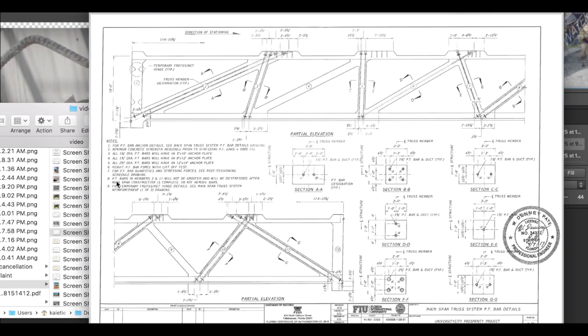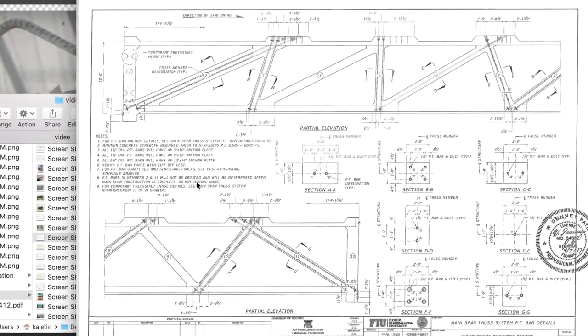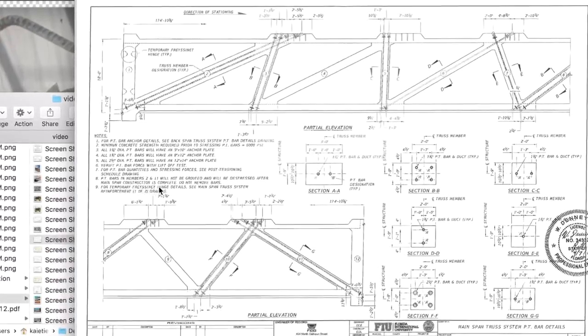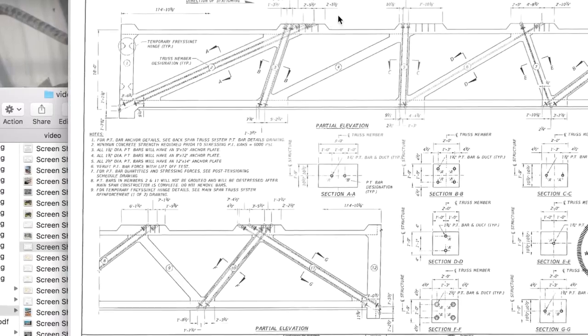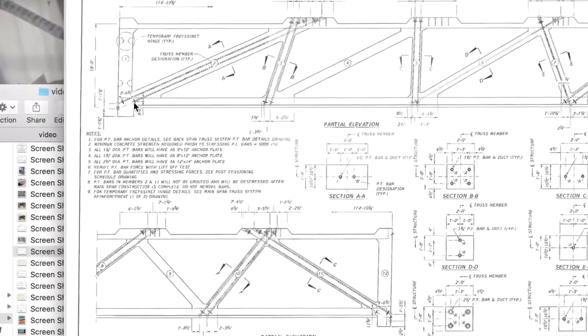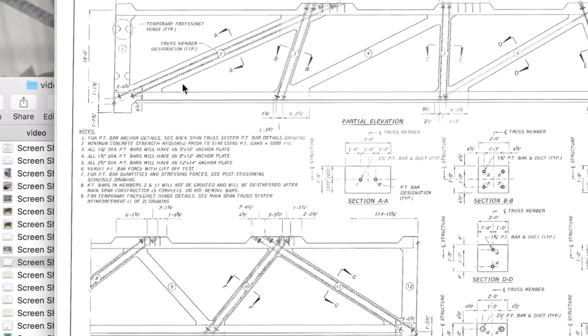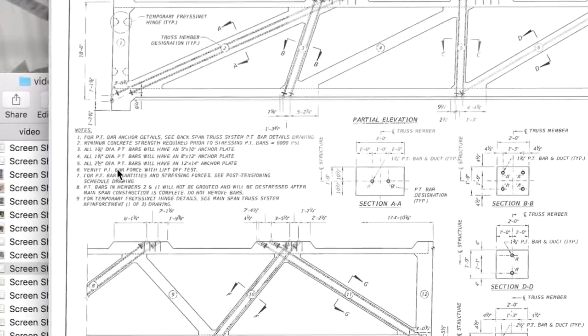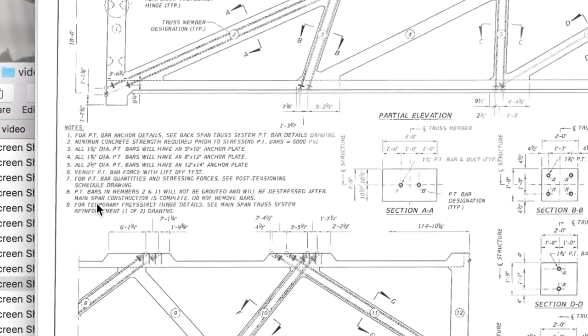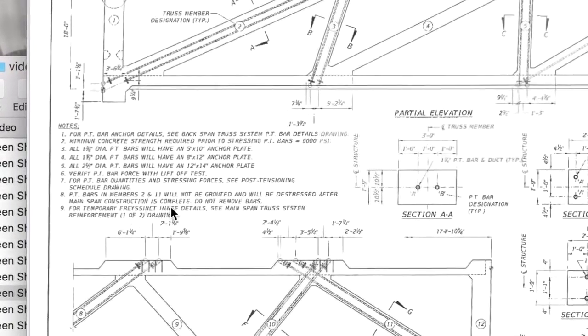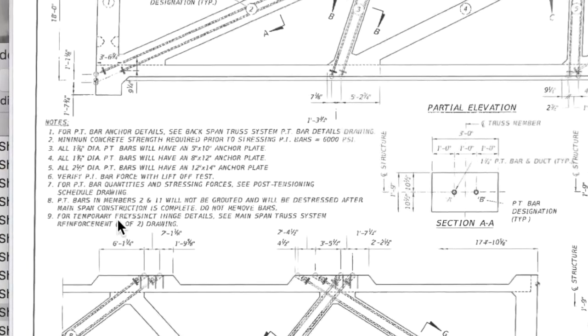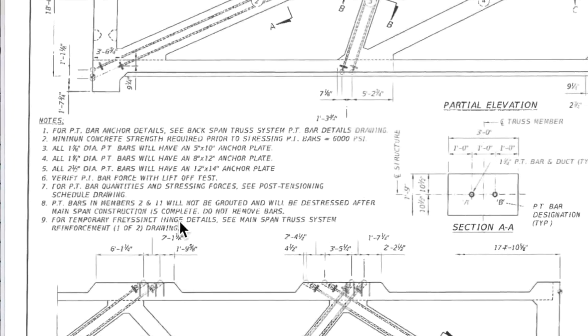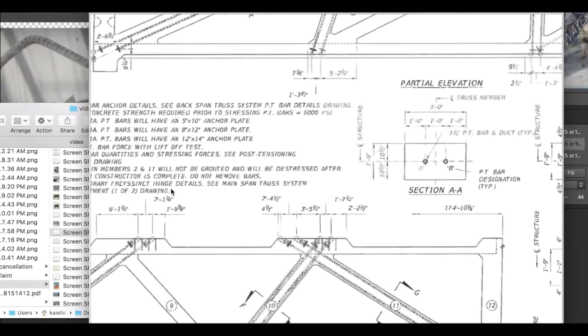Now, we've got down here again. Post-tension bars, remember, it will be grouted. It will not be grouted and it will be de-stressed after main span construction is complete. Do not remove bars. Well, it would be kind of difficult removing the bars anyway. They'd have to unthread the bar itself. This would be permanent. So, that's just a waste. So, these are, you know, we know where we are with that now. Right now, for temporarily hinges. For temporary hinge, all right. It's just a style of hinge, 1956, something like that. It's just a style of hinge.